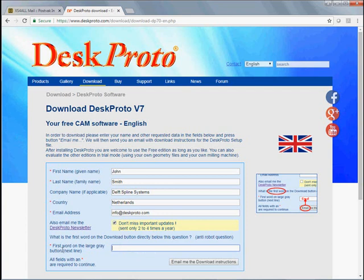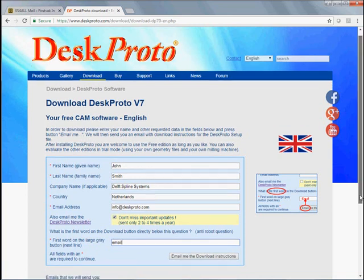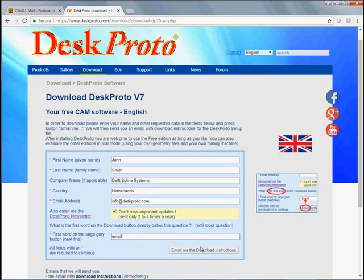And this is the anti-robot question. The first word on the grey button, here's the button, so the first word is email. You have to enter that, otherwise the website won't accept your input.